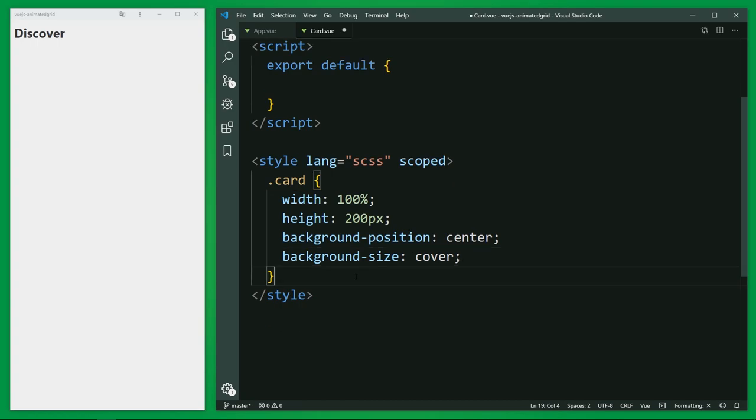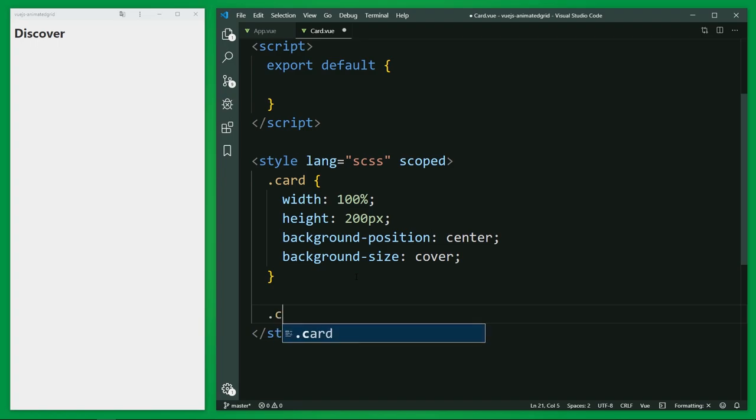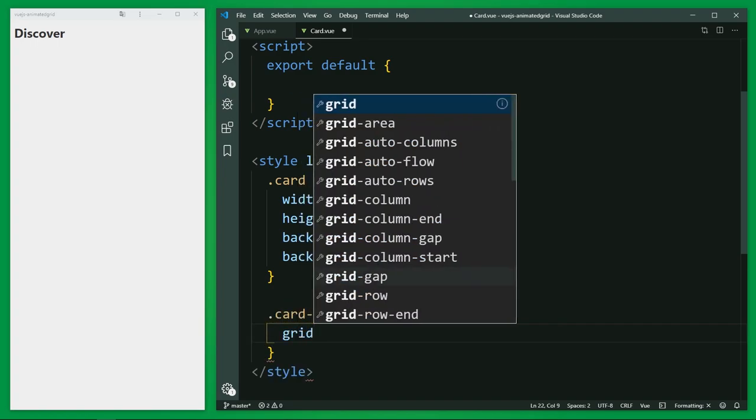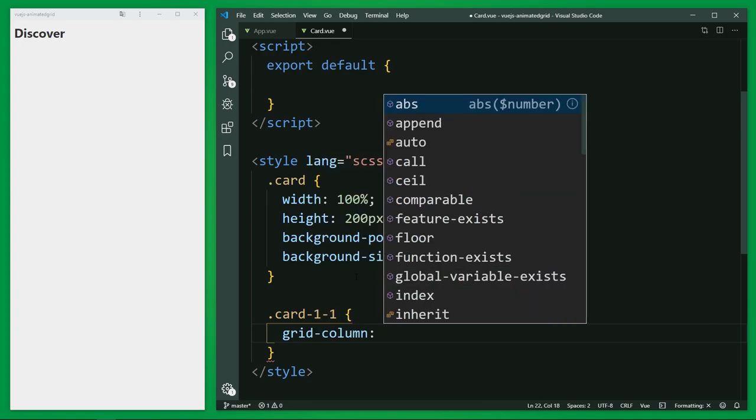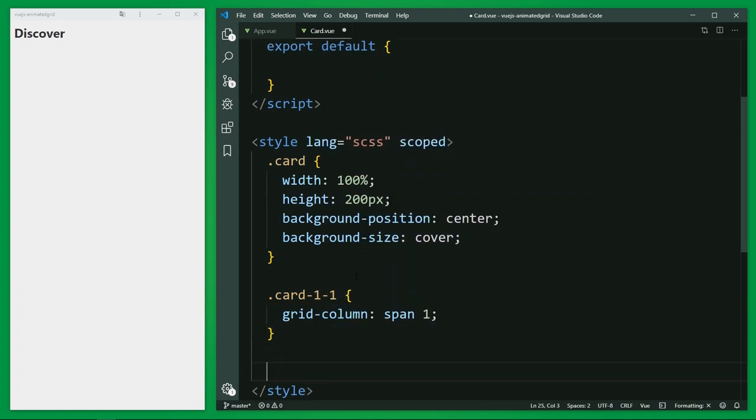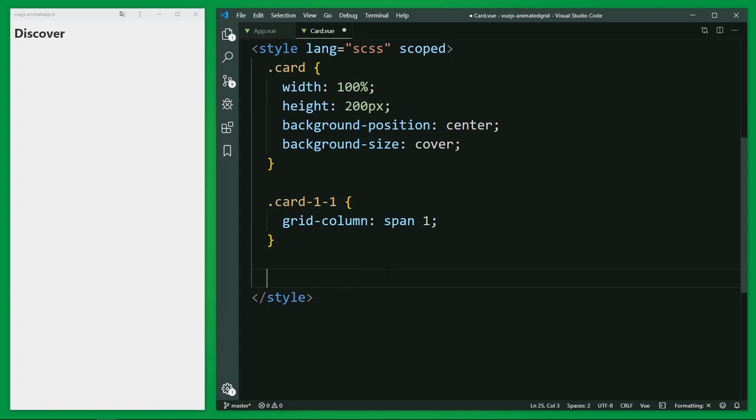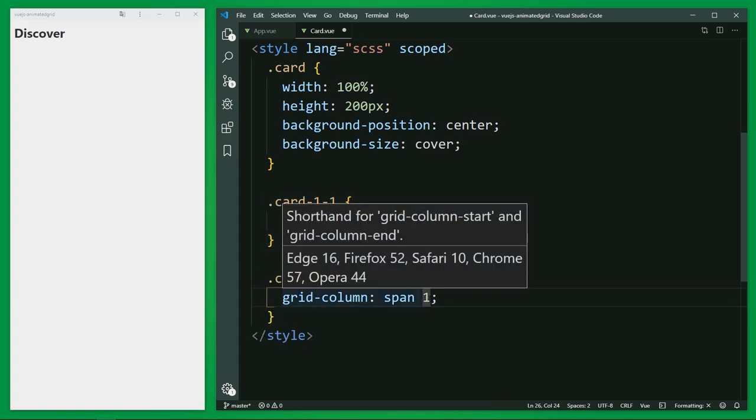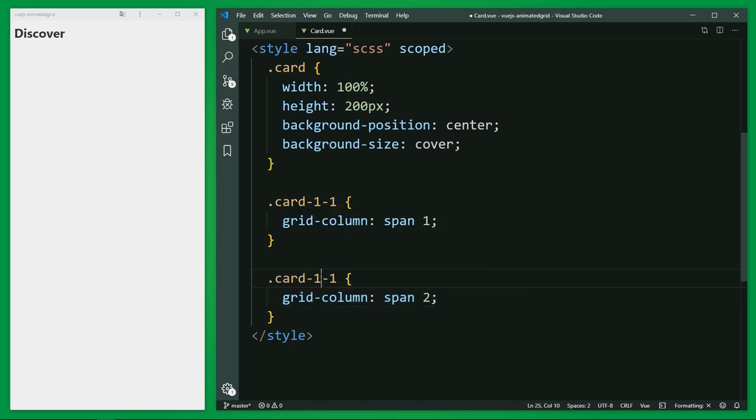Further, we need a class for the first version of our grid items where I define the column width with span 1. And we need the second class, I copy this quickly, but with the horizontal span of 2. And change this one.